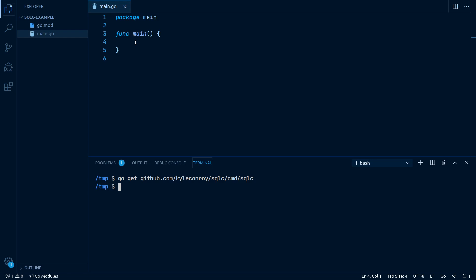This might take a few moments to grab all its dependencies. Once that is done, let's install it so it's globally available by typing go install github.com/kylecornroy/sqlc/cmd/sqlc.